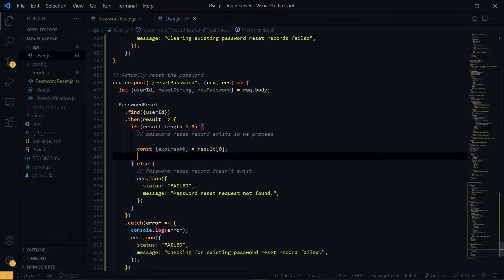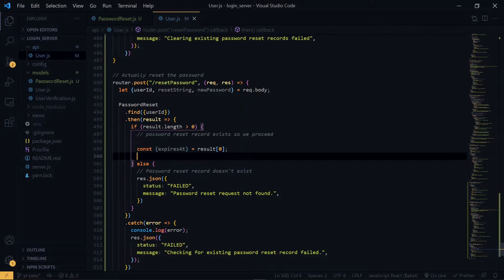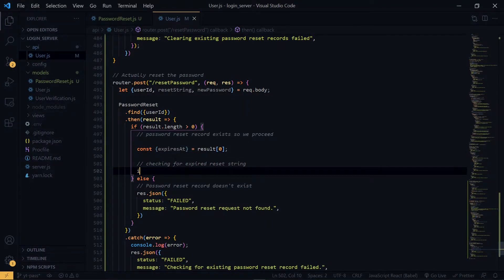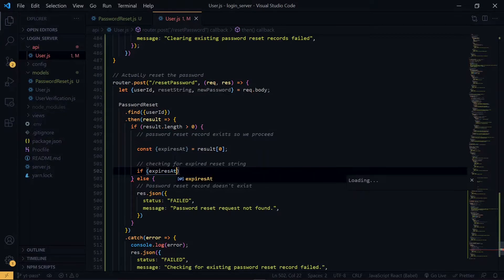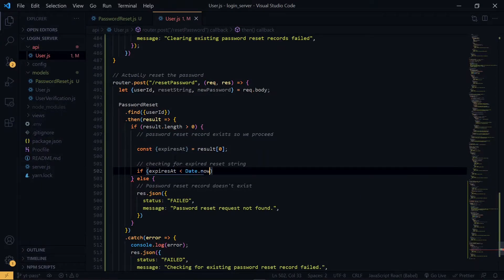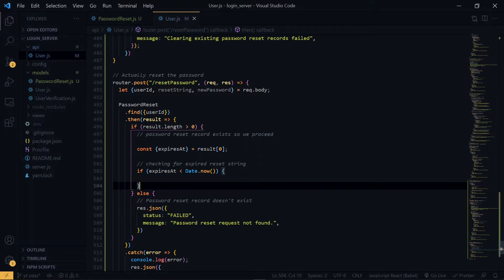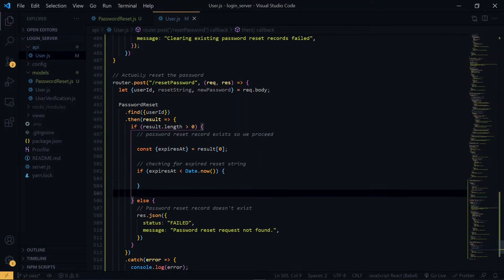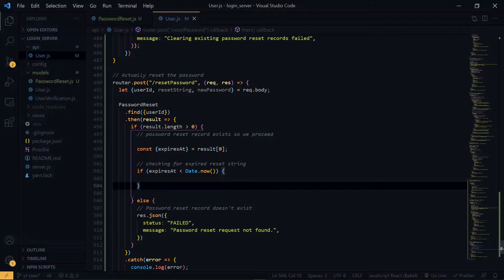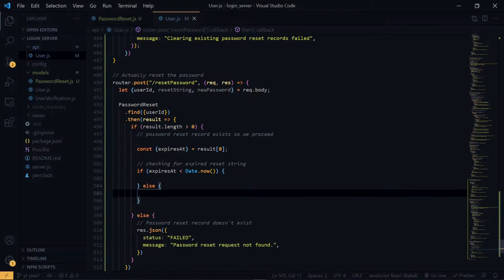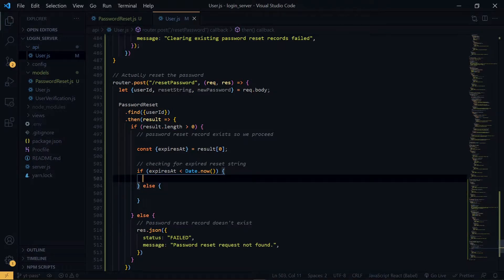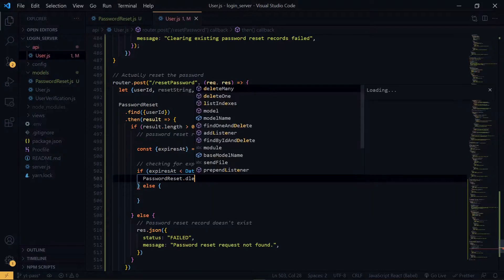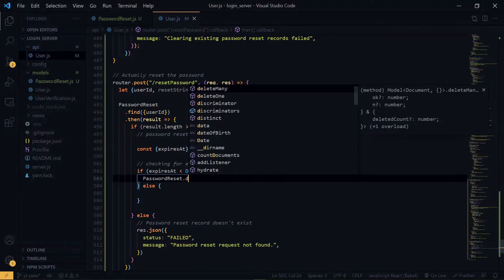So what we are doing here is to destructure the value from the result. Now if the expiry date is less than the current time, it means that it is in the past and we can no longer use it.